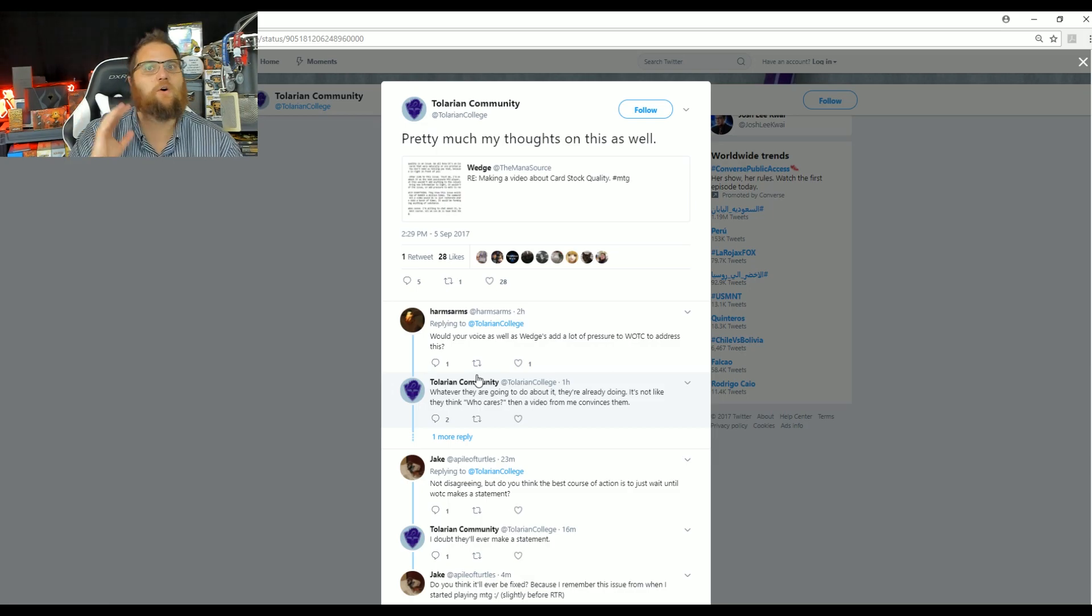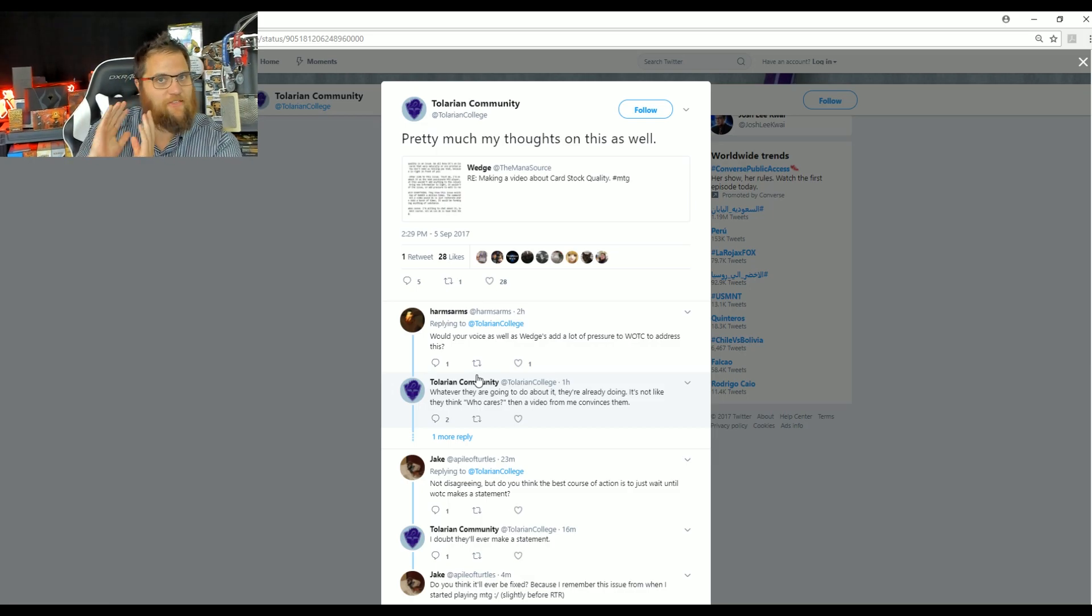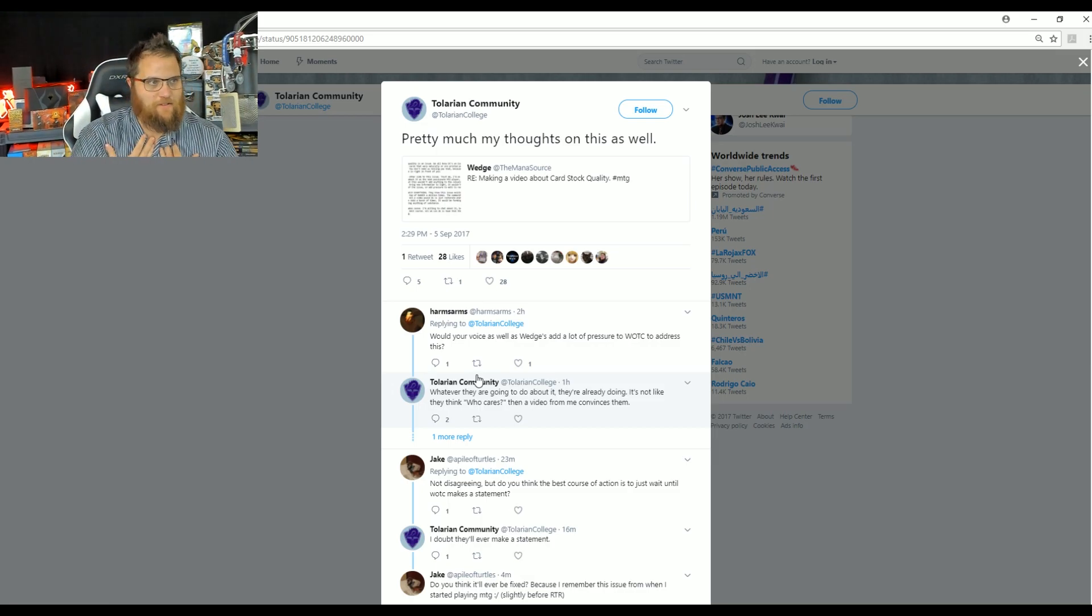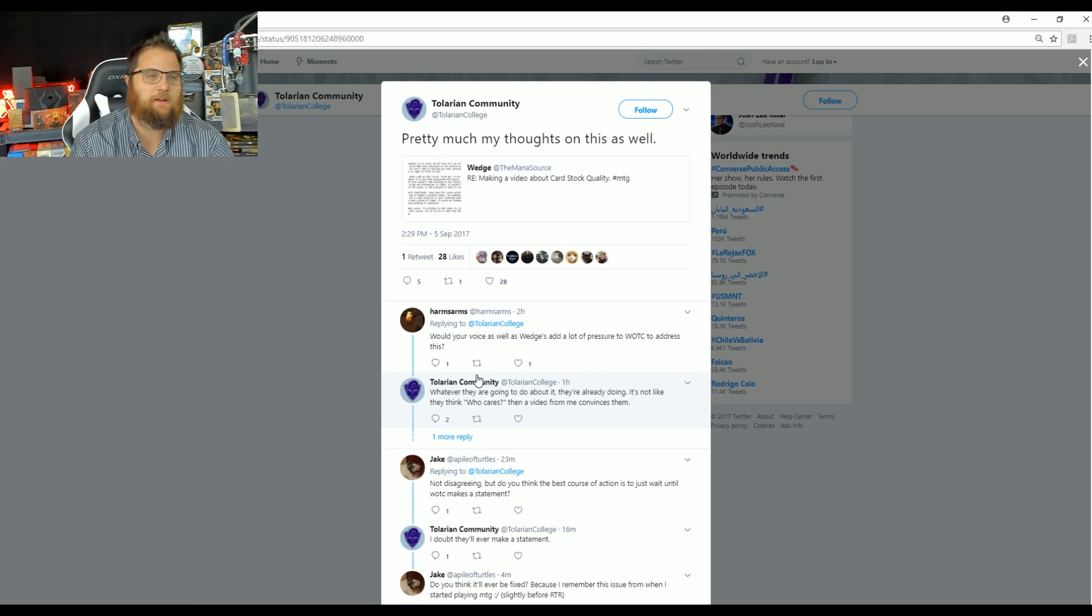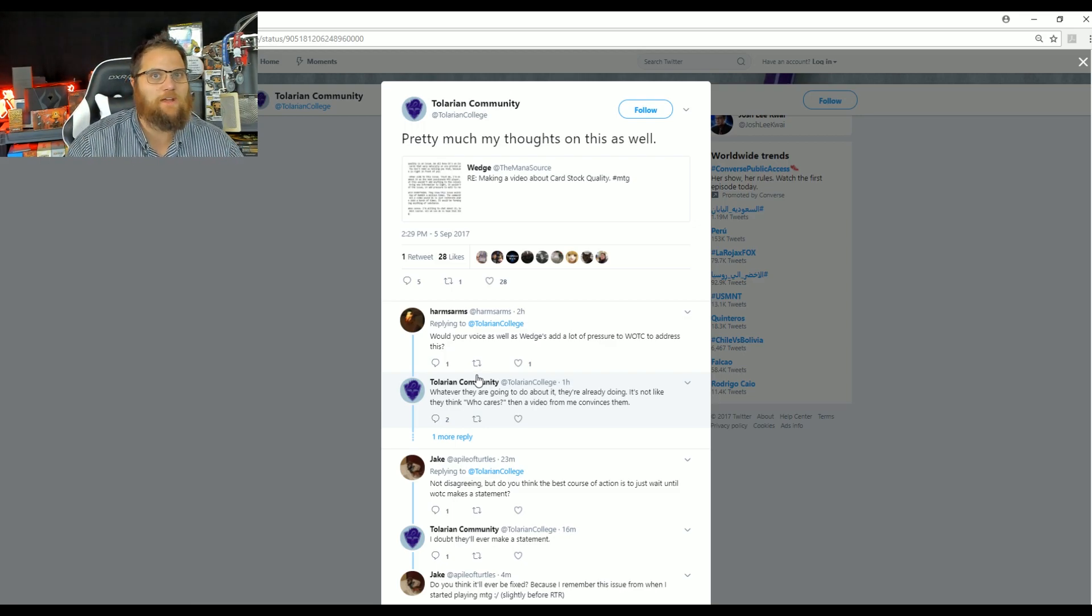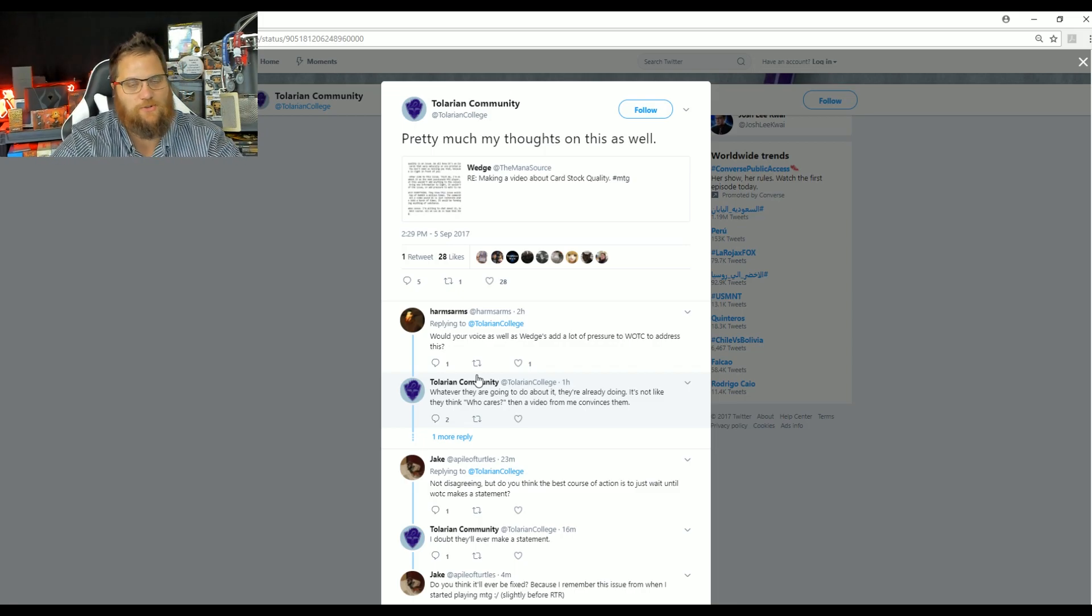They know the score and hey, this is their business. And you know what? It's my business to point out the problems because I don't care only about the money. I don't care only about the Patreon dollars.